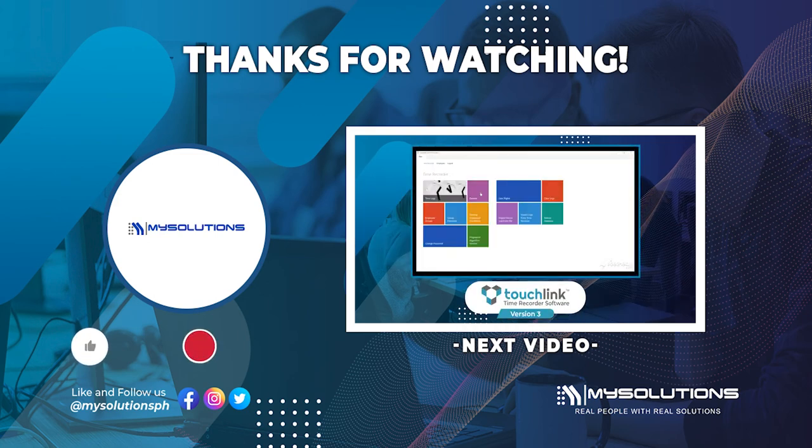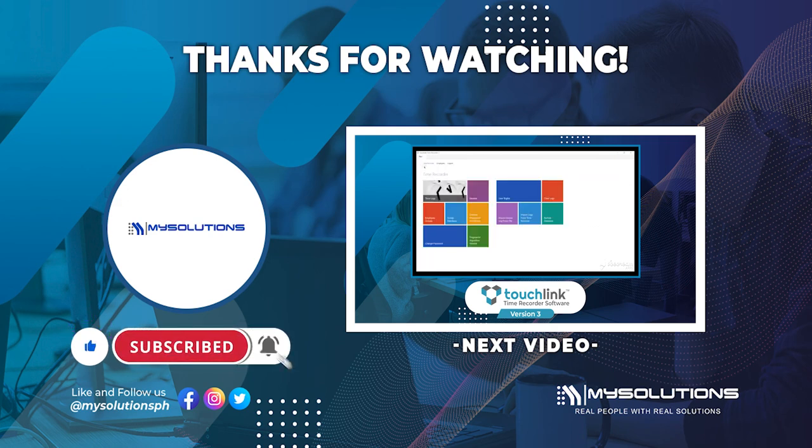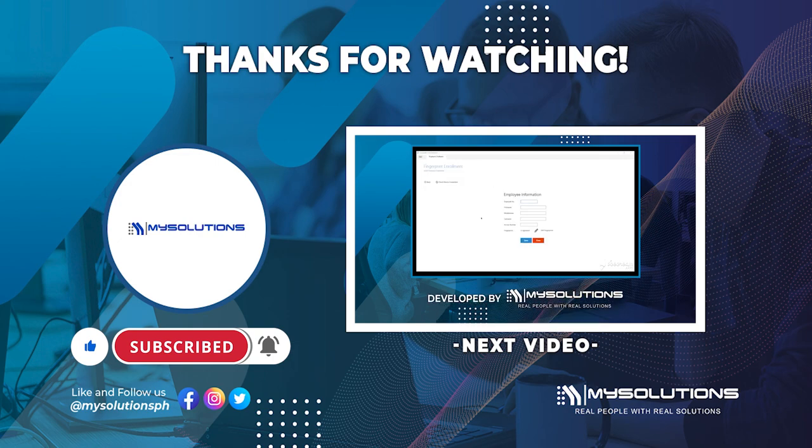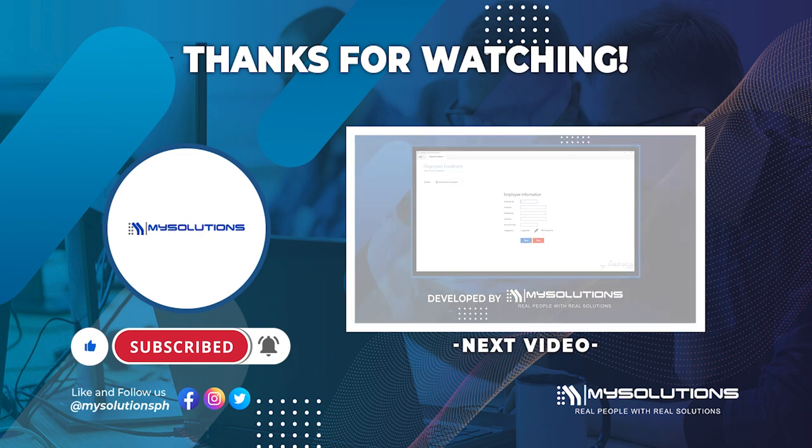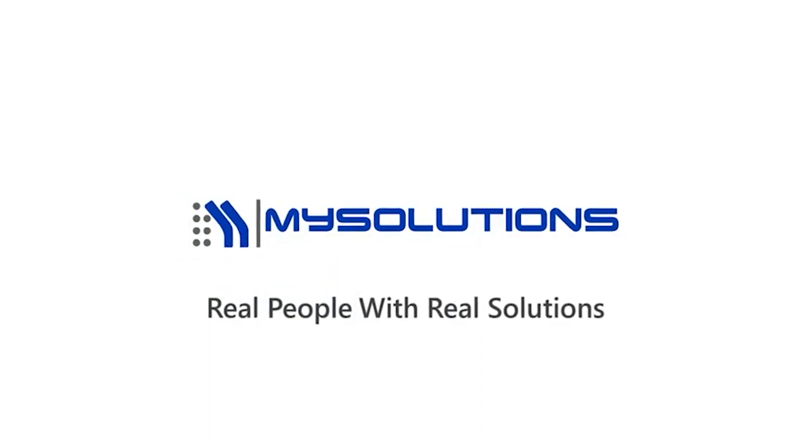Before you go, don't forget to hit the like button and subscribe to our channel to see more of our video tutorials and product updates. Also, like and follow us on our social media accounts. MySolutions. Real people with real solutions.